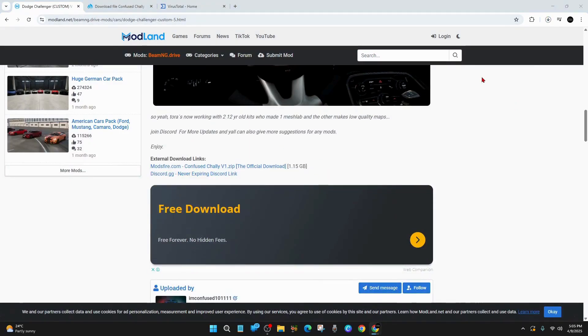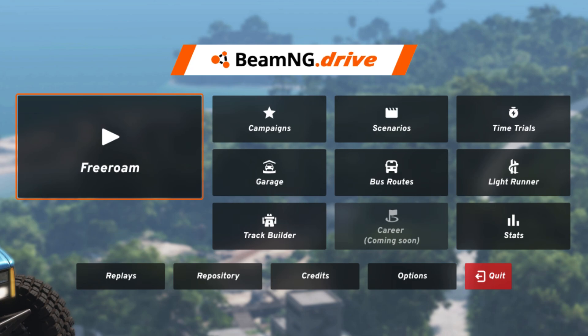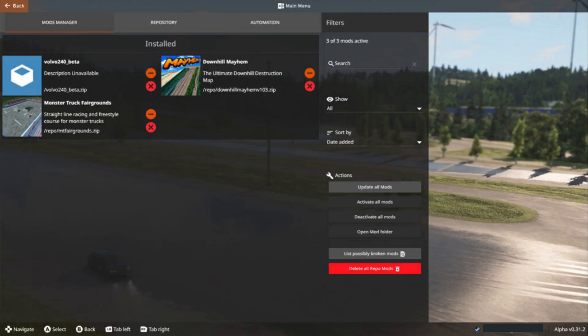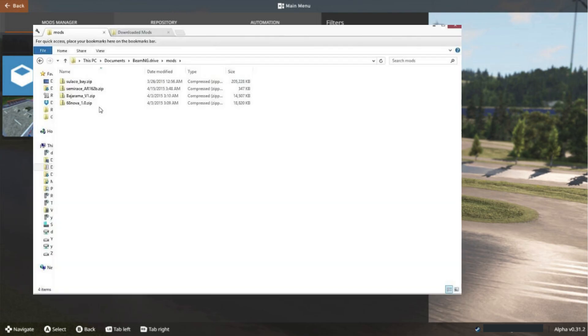Now after you've got your mod, we need to go ahead and install it. So open up BeamNG and then click onto repository. And then from here, click onto Mods Manager. And then you want to click onto Open Mod Folder on the far bottom right-hand side. And then drag that zip file into that Mods Folder.